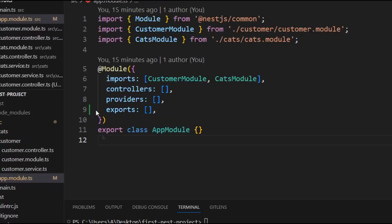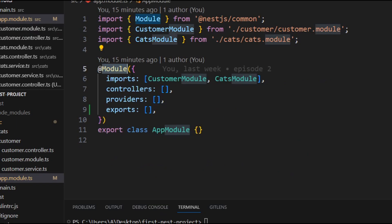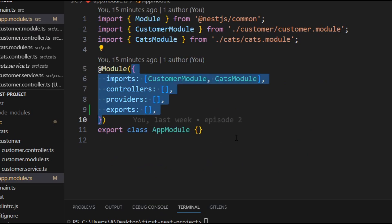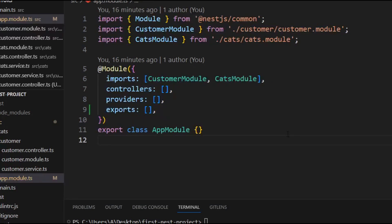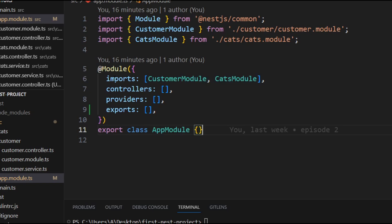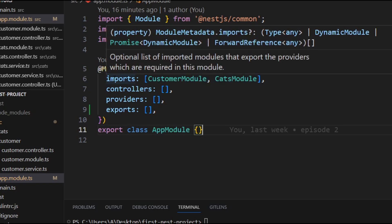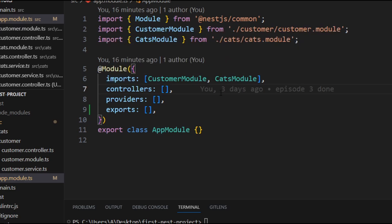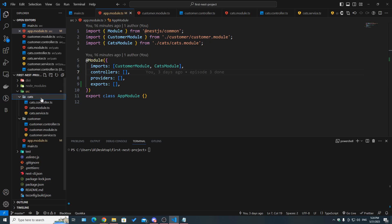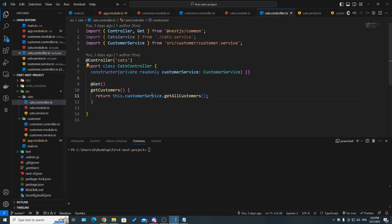A module is simply a class with the @Module decorator, which takes an object of four different properties. The first one is imports, which takes an array of different modules. If we hover over imports, it is a list of imported modules that export the providers which are required in this module.